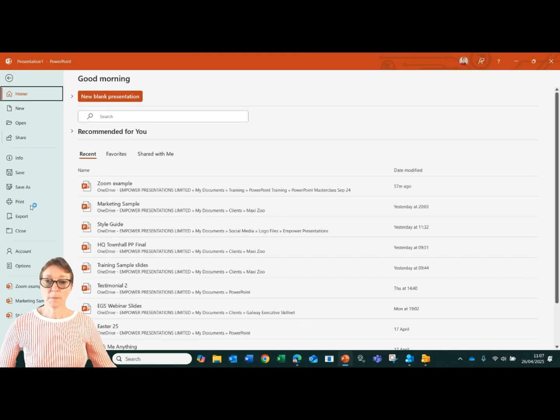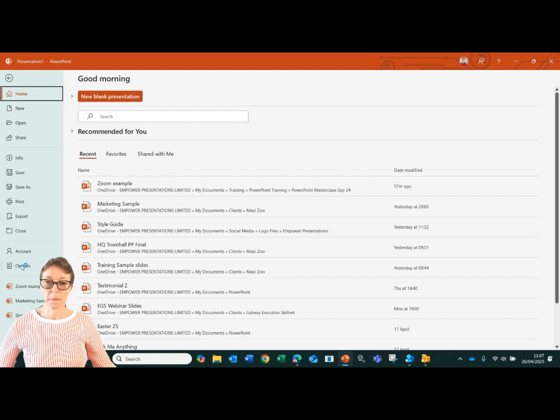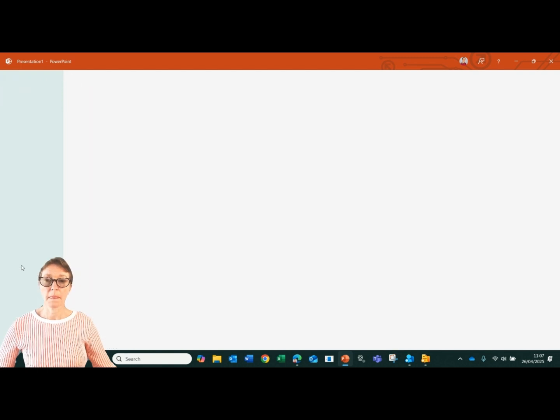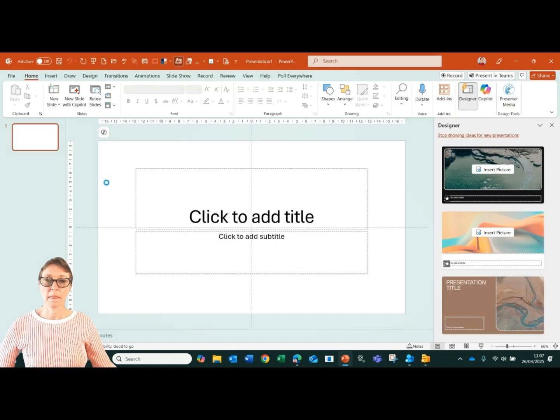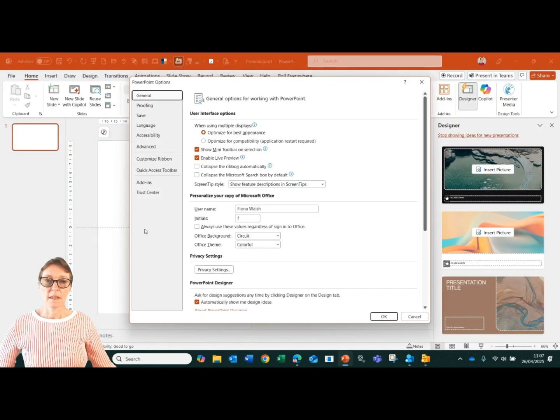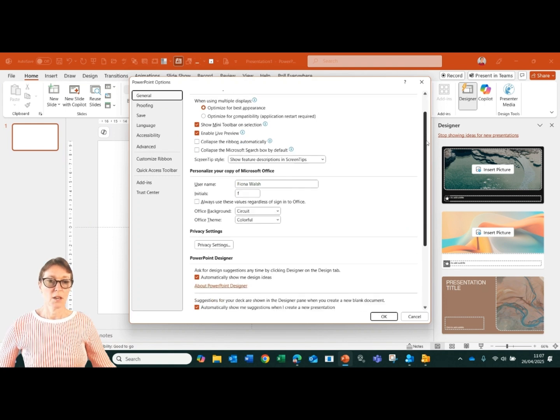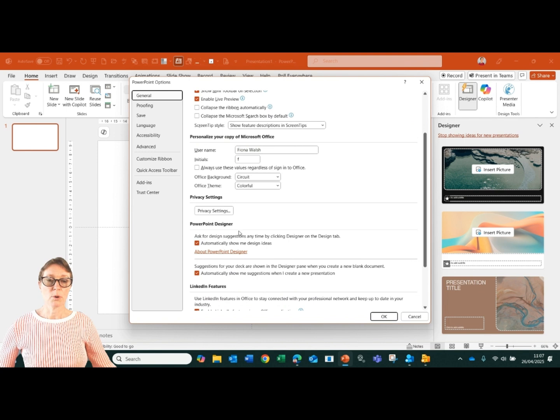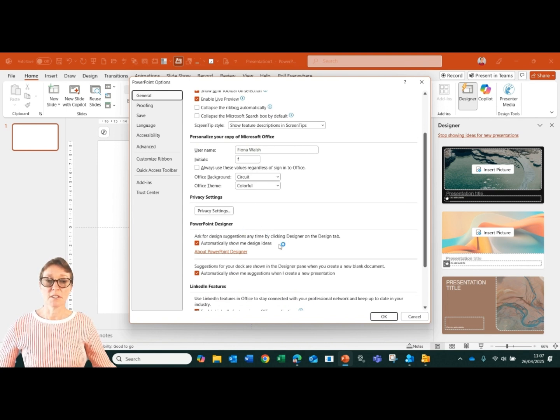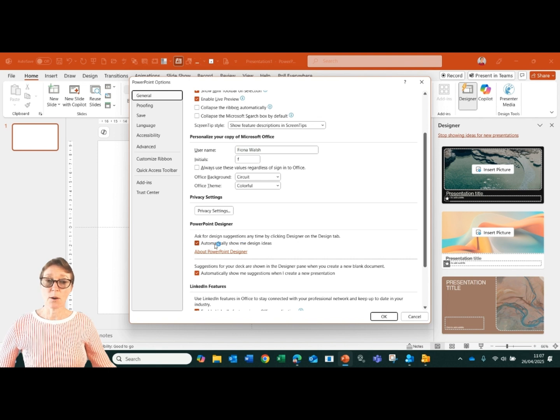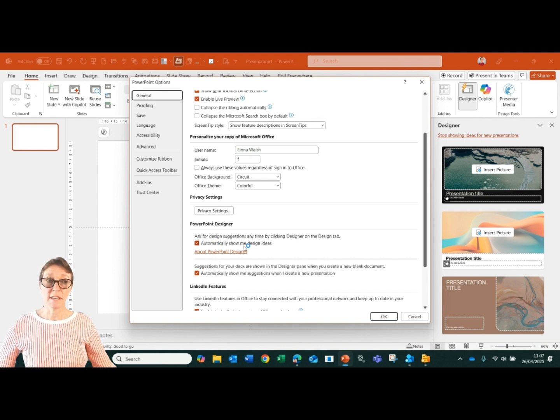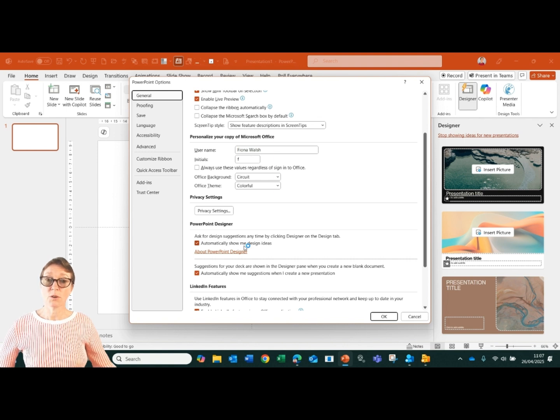If you go to File and Options, then under the General option, let's scroll down a little bit here, we've got PowerPoint designer - ask for design suggestions anytime by clicking on the Designer tab. So we have a tick box there, automatically show me design ideas. So if you see the designer button but it's not triggering for you, you need to go here and switch that button on.